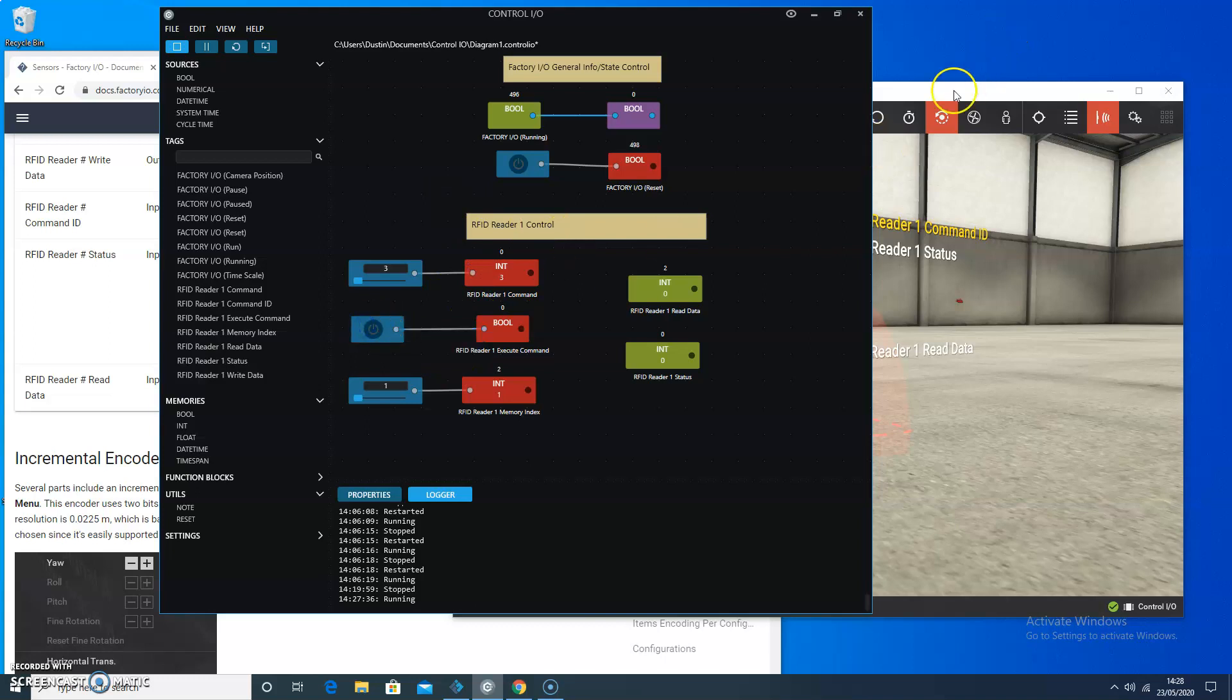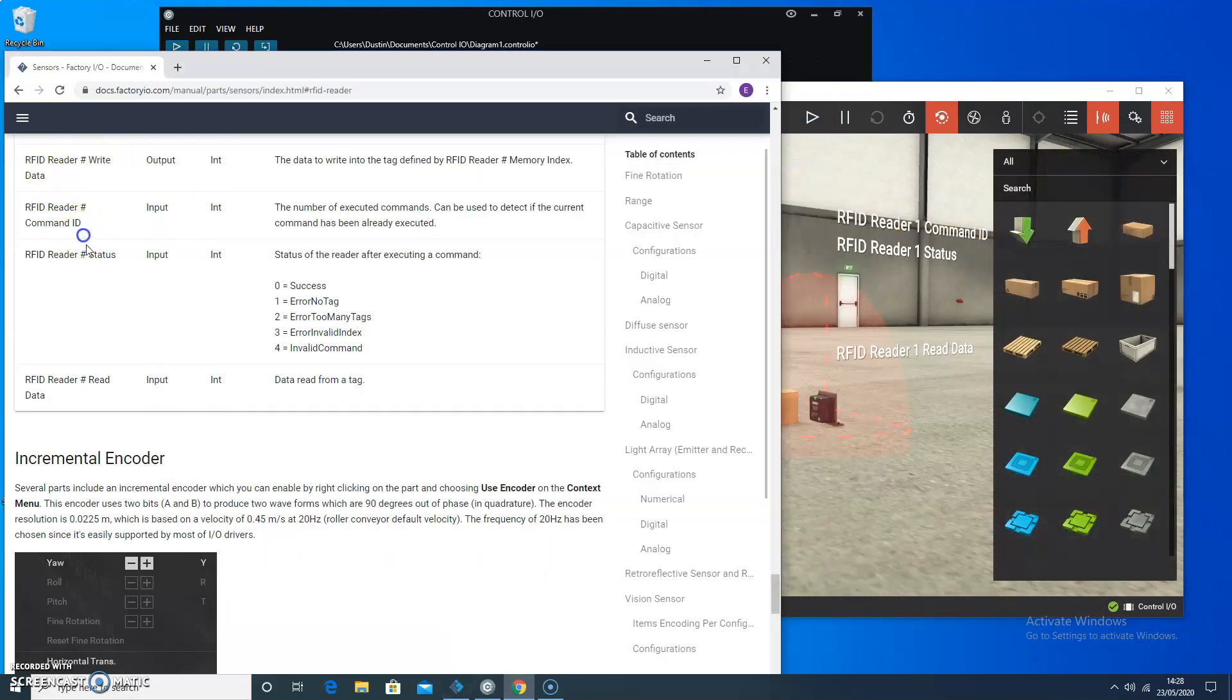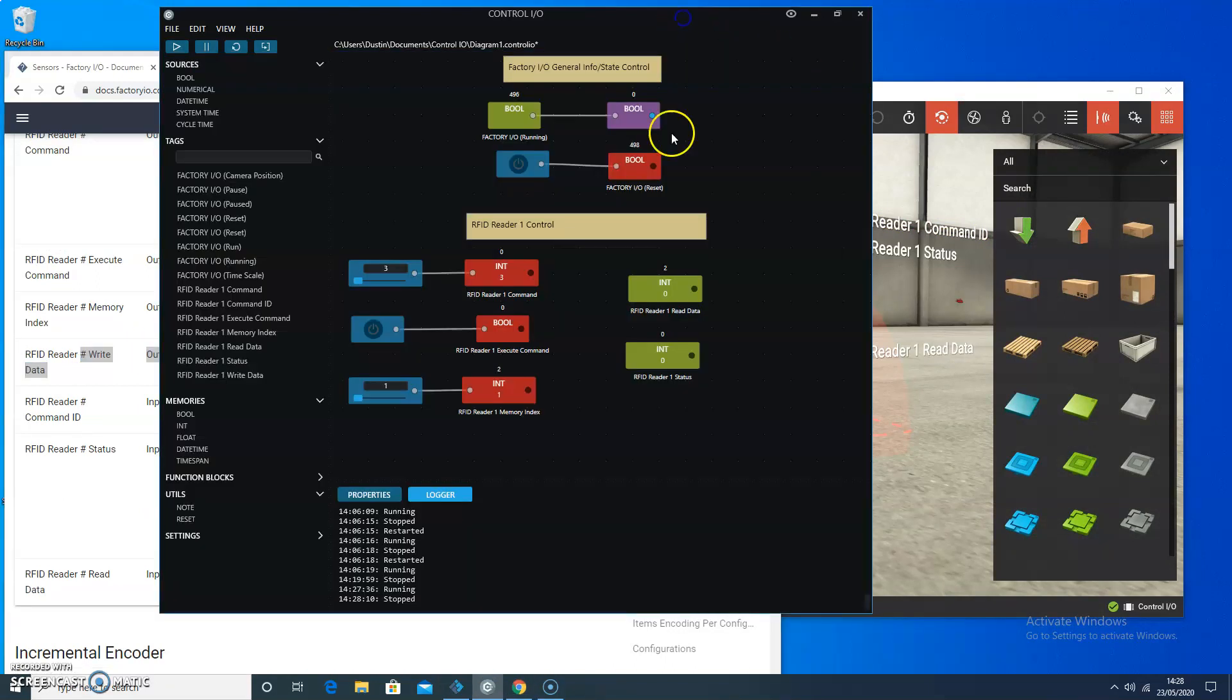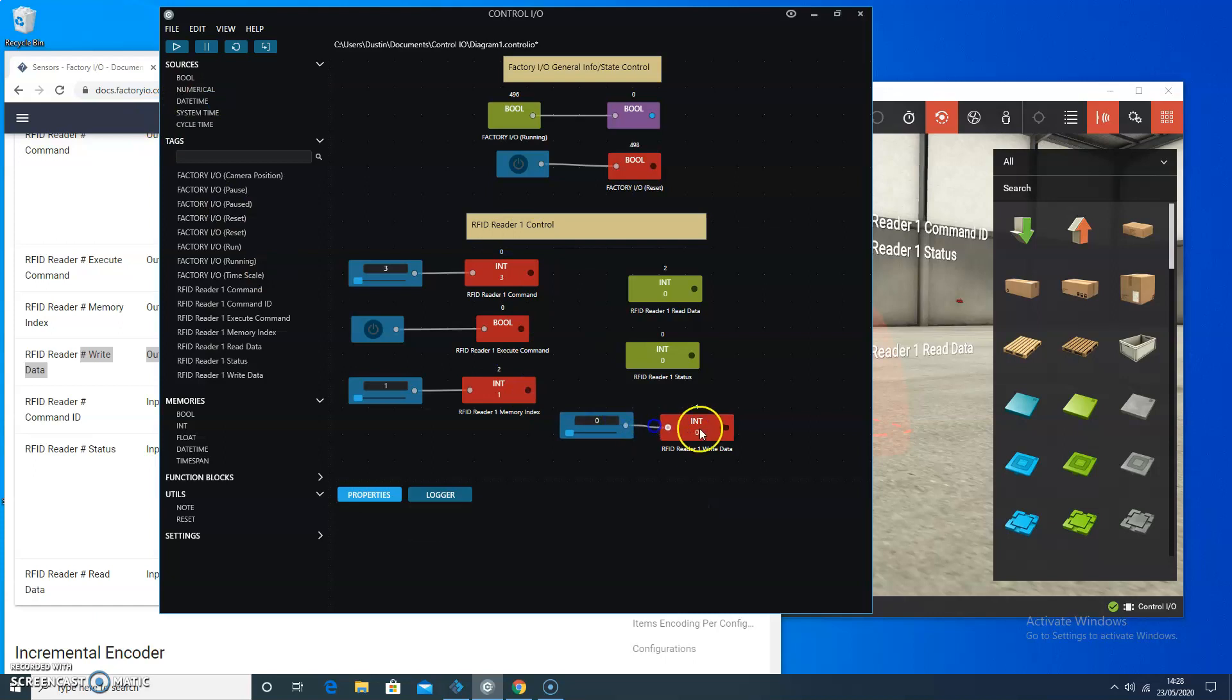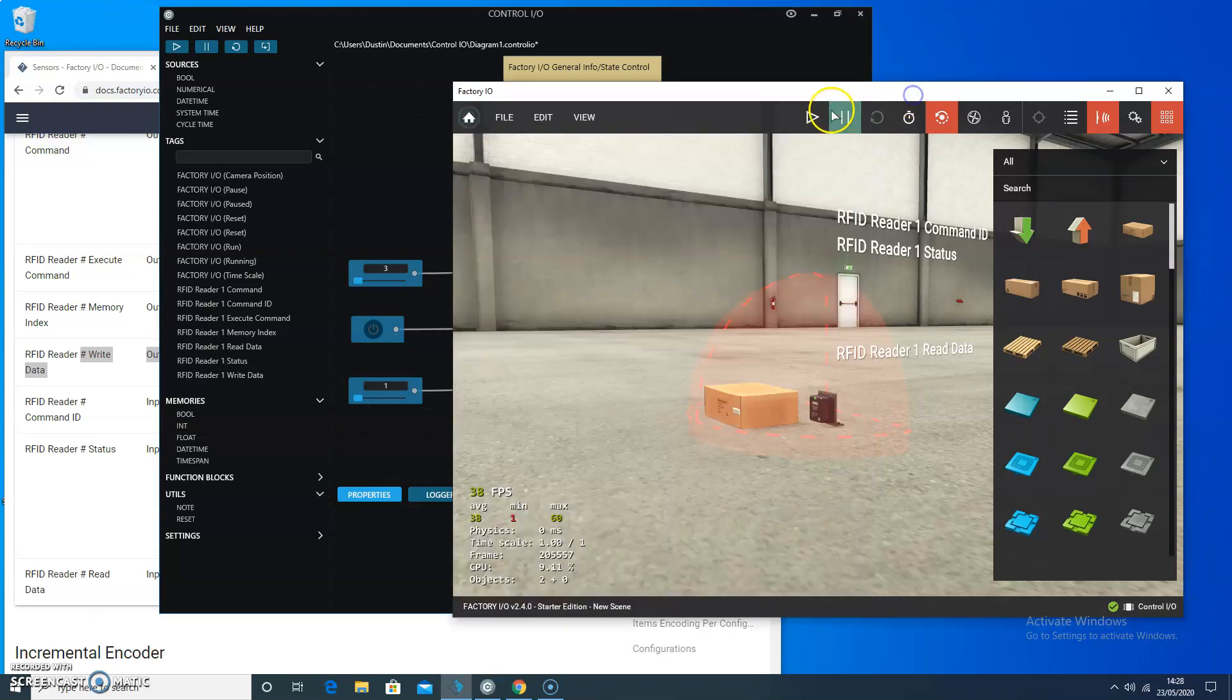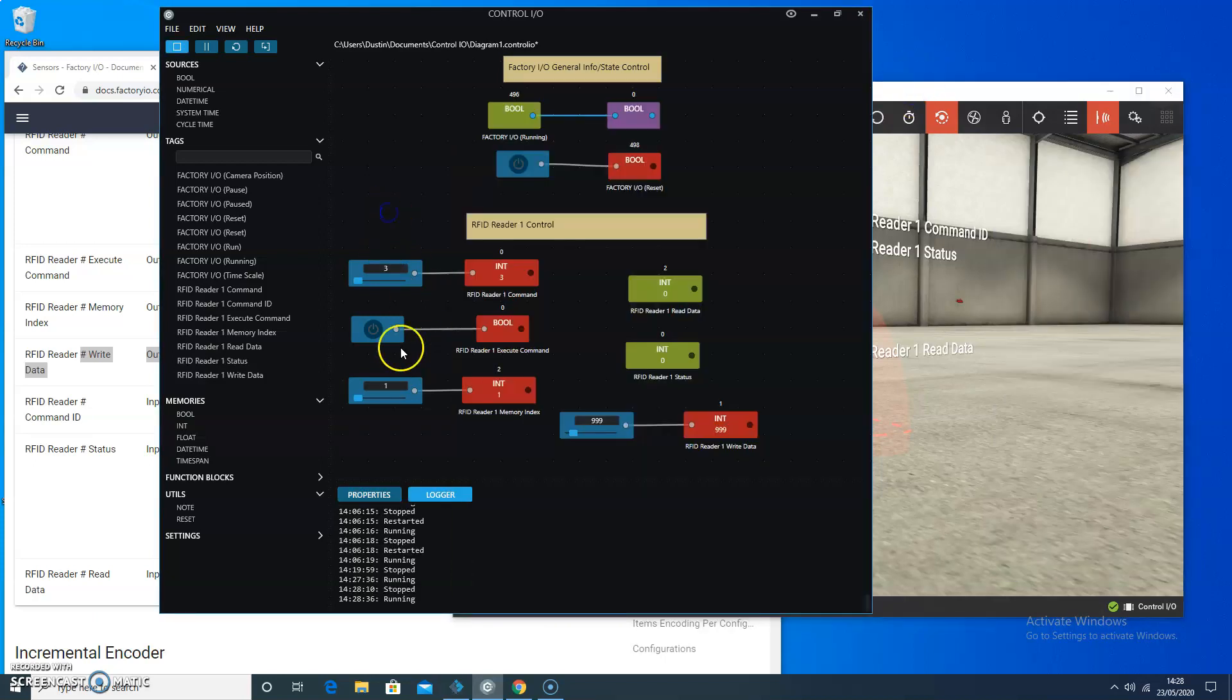So press stop here. And the question is, well, what we're going to write out. So reader number write data. And I think what I want to do is also have that tag on my scene. Because I want to be able to write some value. So I'm going to attach a numerical value for the input. And I'm just going to have it write out 999. I'm going to run it again.